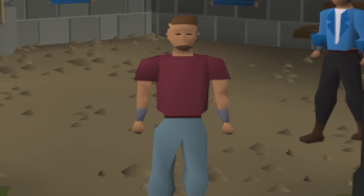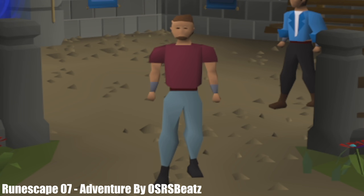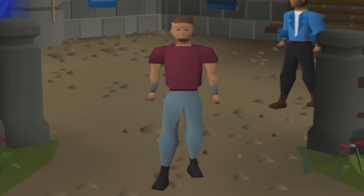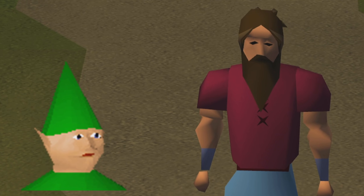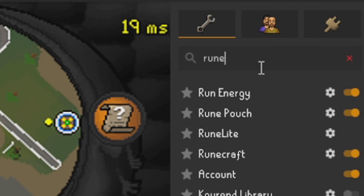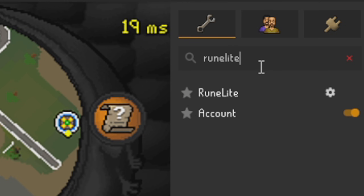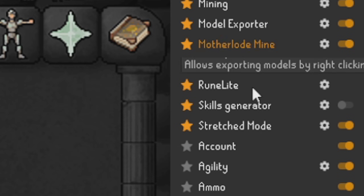Welcome back to another RuneLite tutorial. In today's tutorial we'll be showing you my RuneLite plugins — this is your official RuneLite settings plugin. I'll be showing you how you can change it and what I personally use. Let's get started. First of all you'll want to load up your plugins, type in RuneLite on the search bar, and favorite it so it appears at the top of your list.